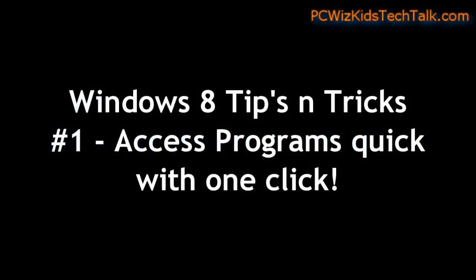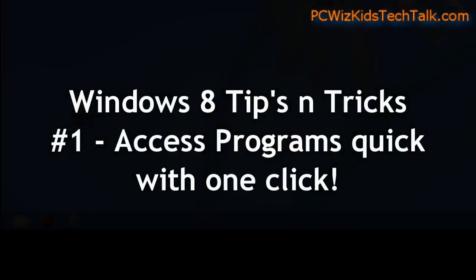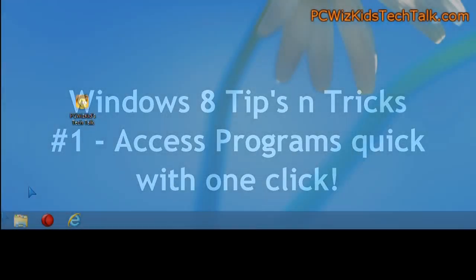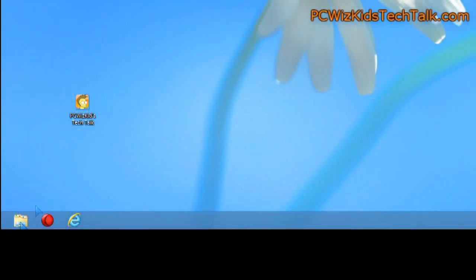This tip is how to access your programs with one click. Small modification that we need to do to the taskbar in Windows 8 to add the ability to access your programs quickly.